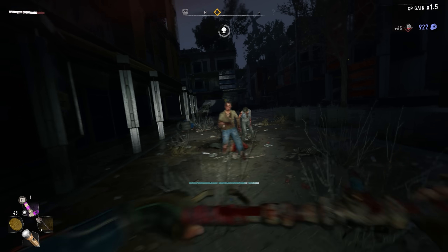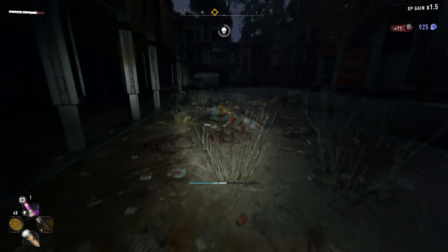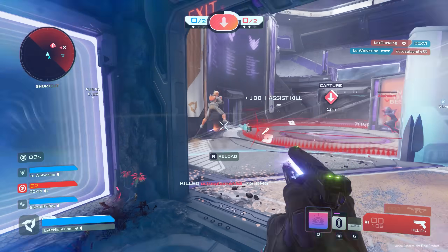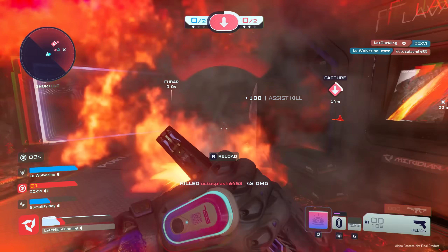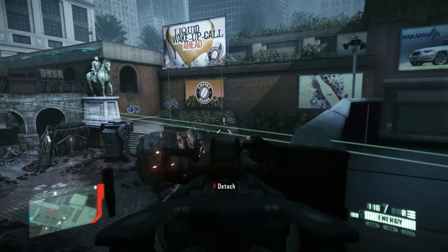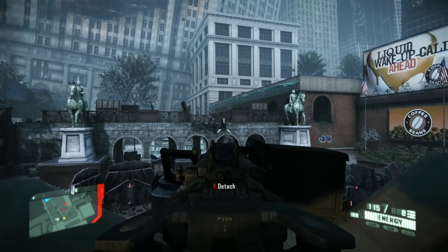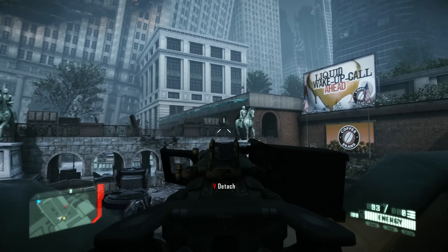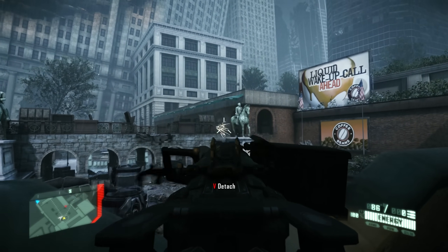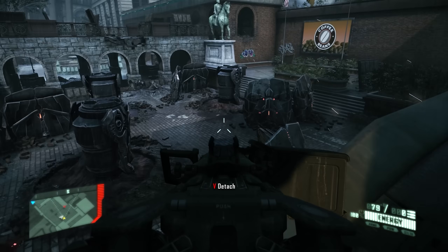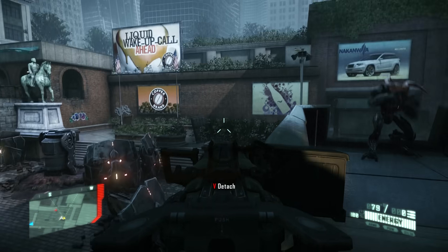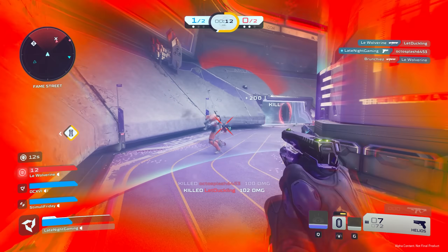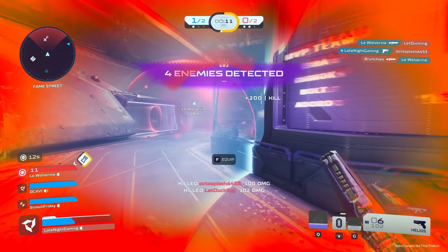Now I know what some of you are going to say: 'You dumb dummy! Just lower the settings!' And unfortunately, I'm also a stubborn man. I want it all — I want ultra settings, I want a crisp image, and high frame rates without buying new technology. It's outside of my price range right now, and until that utopian dream of an upgraded PC is within my grasp, this app will have to do.